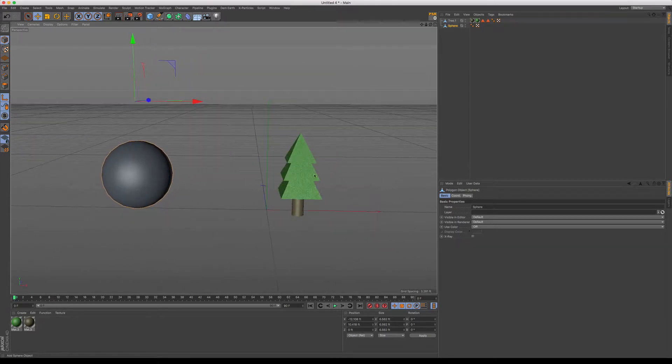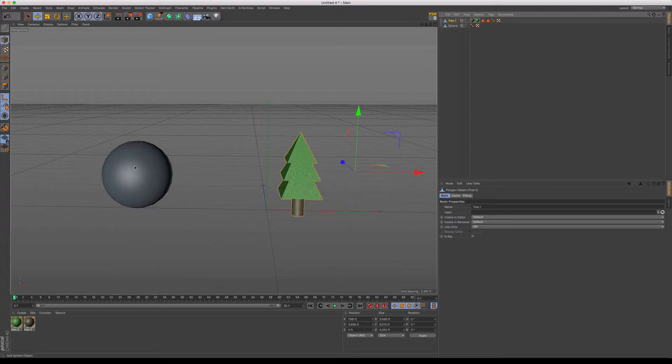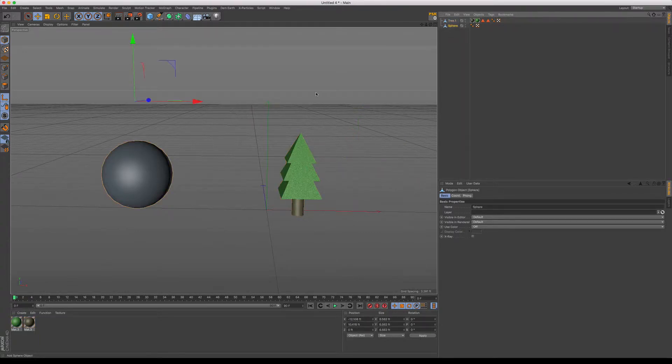But I've got these two objects here. I have a sphere and I have a tree and you can notice that in both cases the axis is not centered.